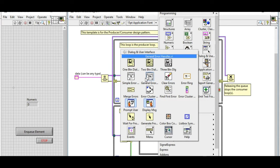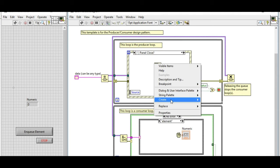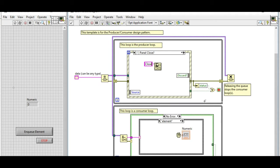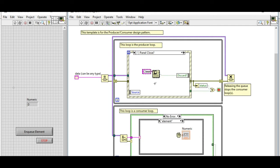This dialog box will ask us whether we want to close the panel or not. In the specific filter event, we have a terminal called 'Discard'. Whenever the discard terminal gets a true value, that means the event that has been triggered won't execute.